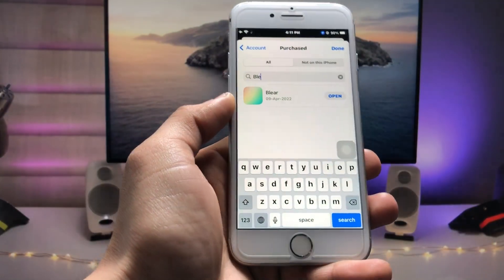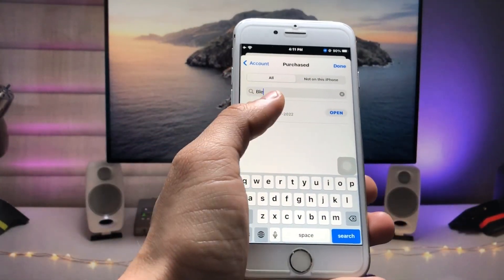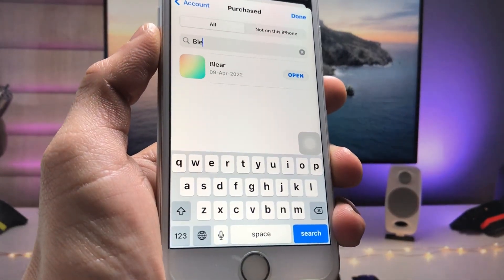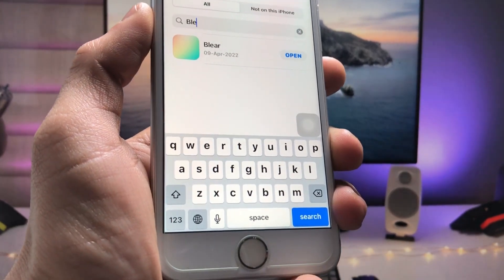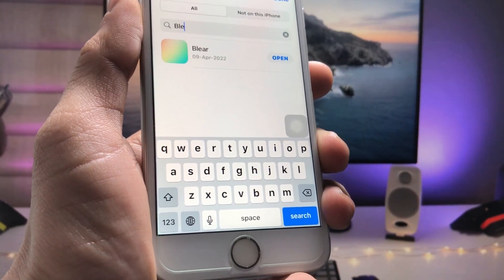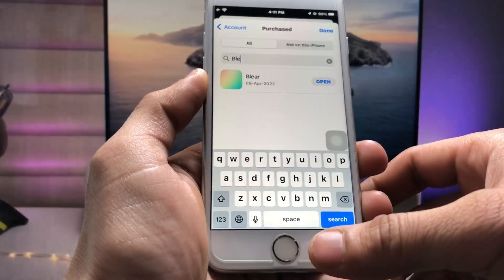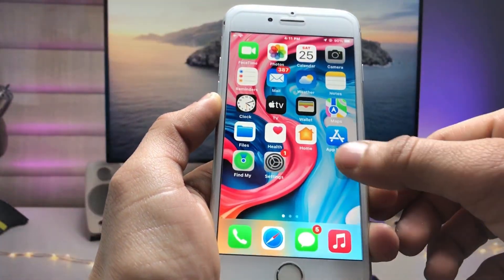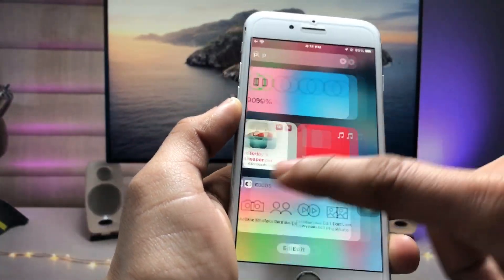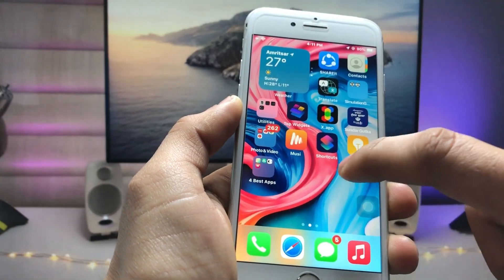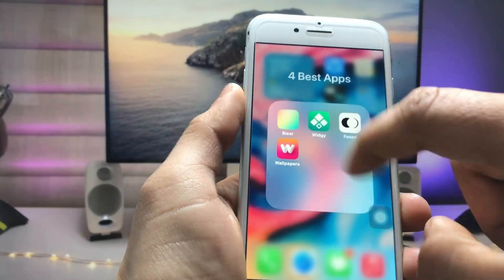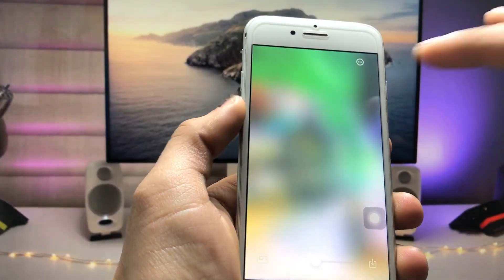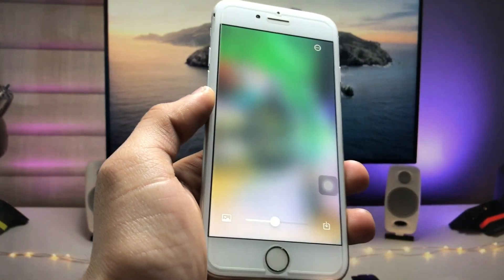Go to the App Store and search for this Blur application. This is a free app, so go ahead and install it on your iPhone. I have already installed it — I am using this Blur app here. After that, just launch the application.